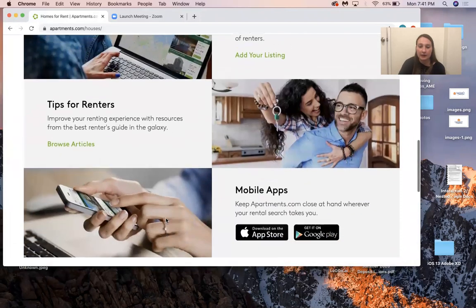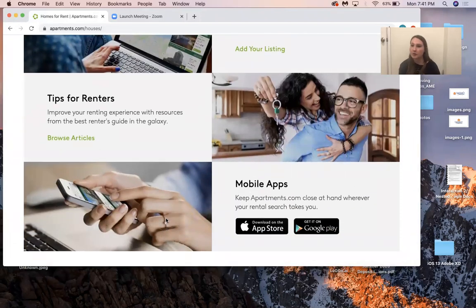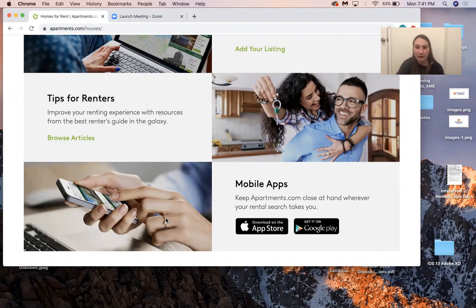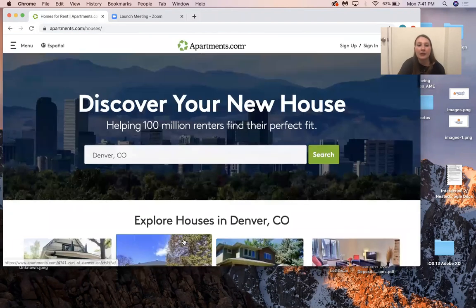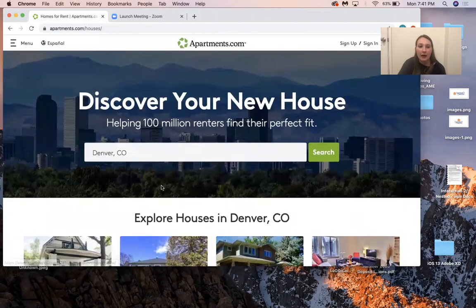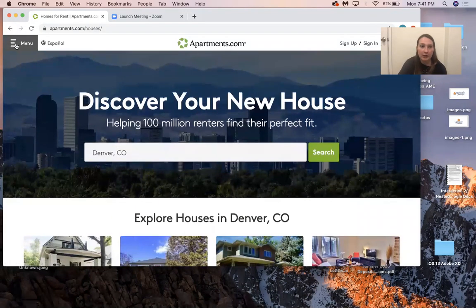They have a Tips for Renters section, which I thought was cool. They also have a mobile version with multiple platforms, which we were looking at. A lot of the other competitors had either mobile or desktop, so that's cool. They have a search bar, and we have a search bar incorporated in ours as well.